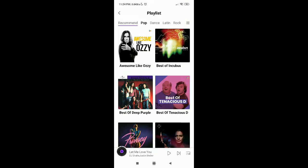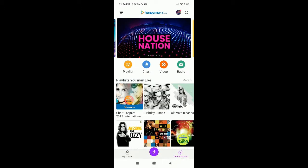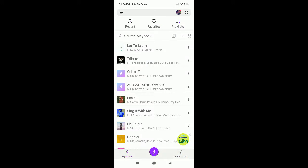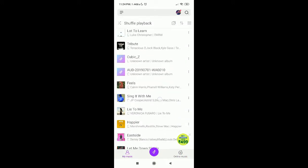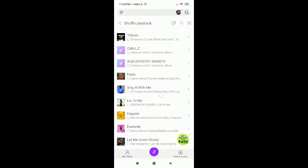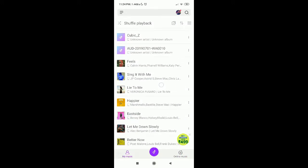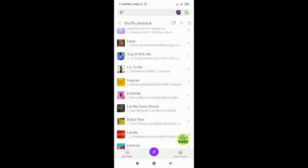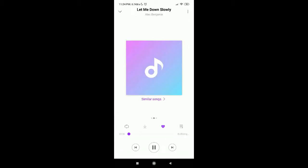Once you've downloaded, the files will be in My Music. These are some of the files that I've already downloaded, and we can play the songs on the MI Music Player.